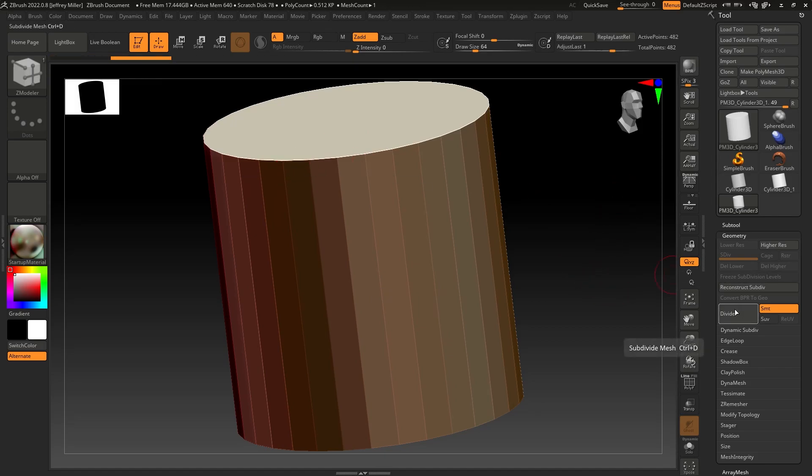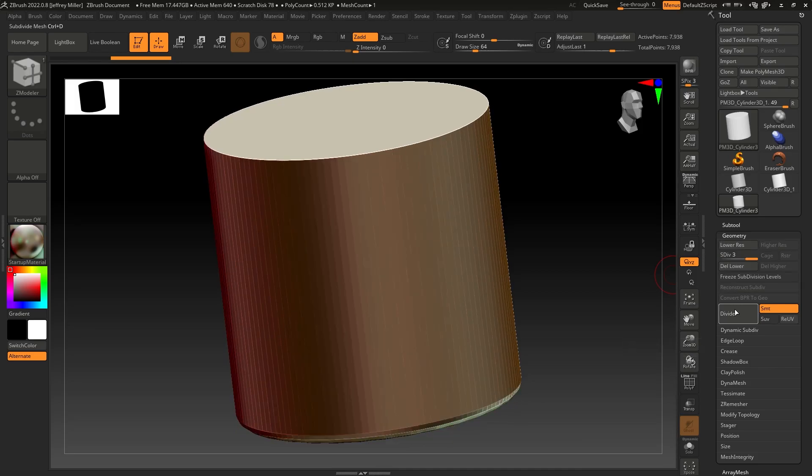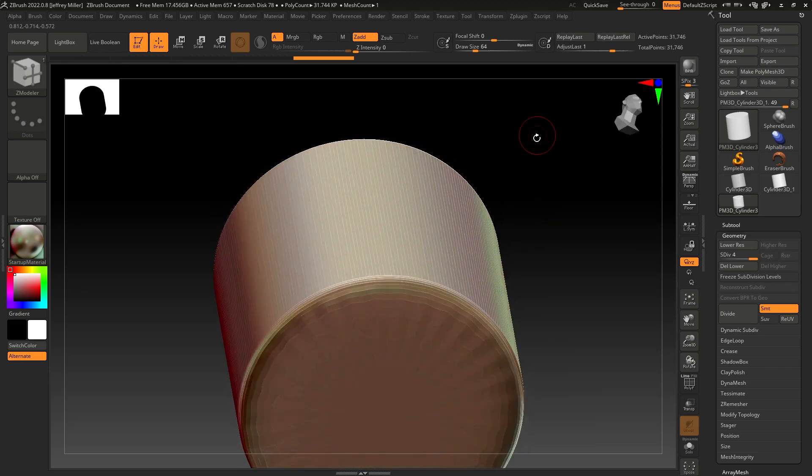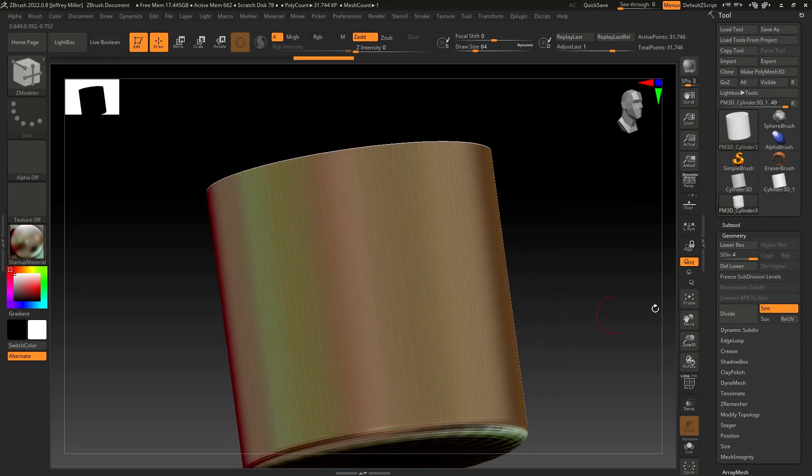And now when I go into divide, same four subdivision levels, you'll see we kept a hard edge there. We still rounded over the bottom.